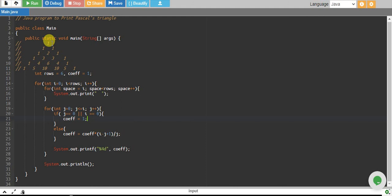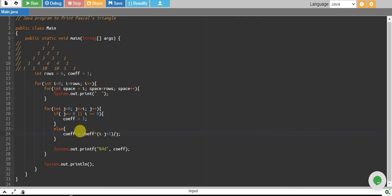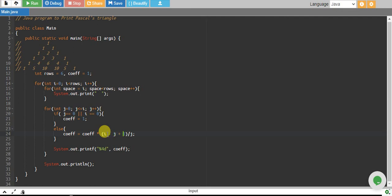So we just assign our coefficient equal to 1. Otherwise, we calculate our coefficient by this formula, which is coefficient multiply by i minus j plus 1, divide by j. And we finally print it.